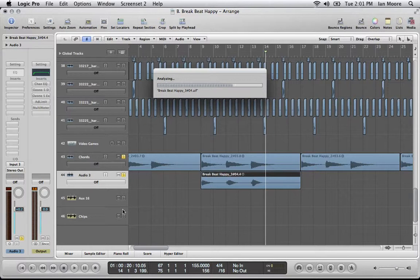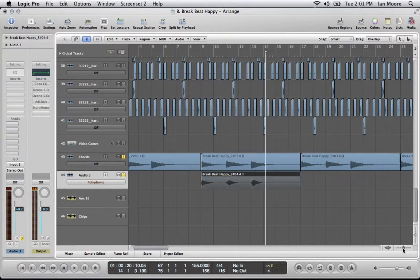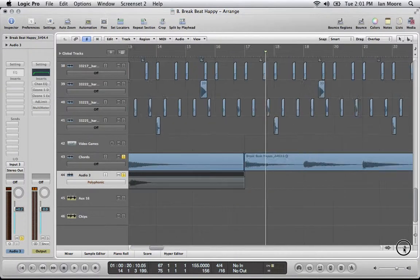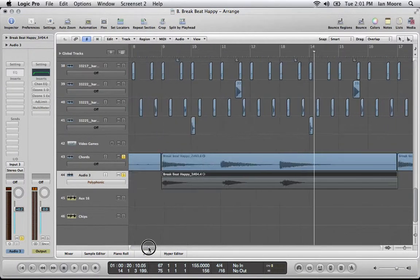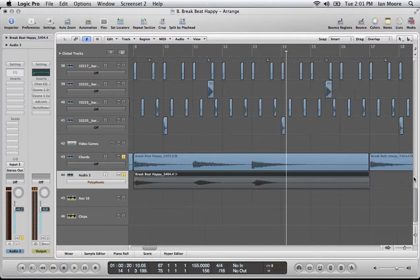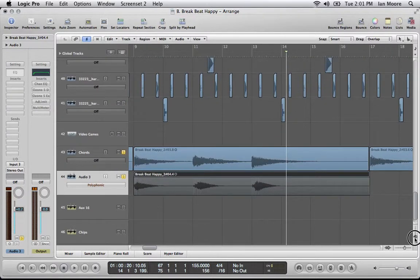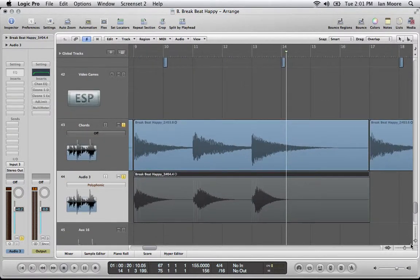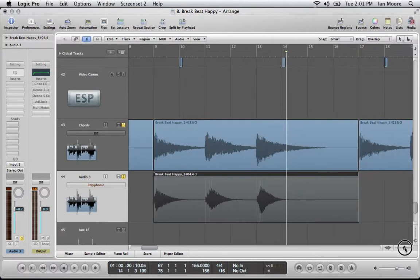So it analyzes that clip. And then once it's done, it will give you these markers. And they're all sort of grayed out at the start because it's not going to be using any of them until you tell it to.